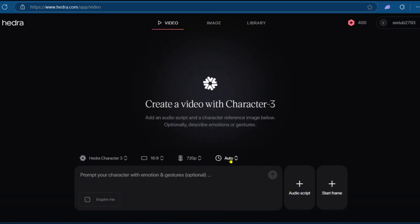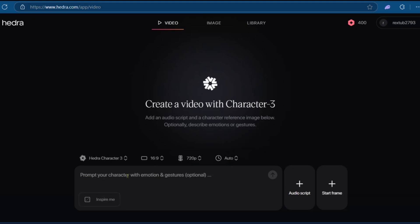Now, it's currently on auto, and we don't have any other options, so we'll be leaving it as that. And here, you get to prompt a character with emotions and gestures. This is optional. And then you get to add an audio script and a start frame.